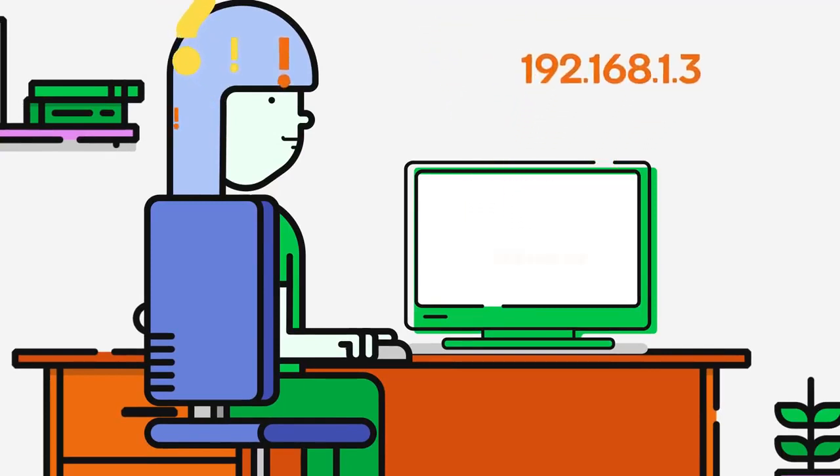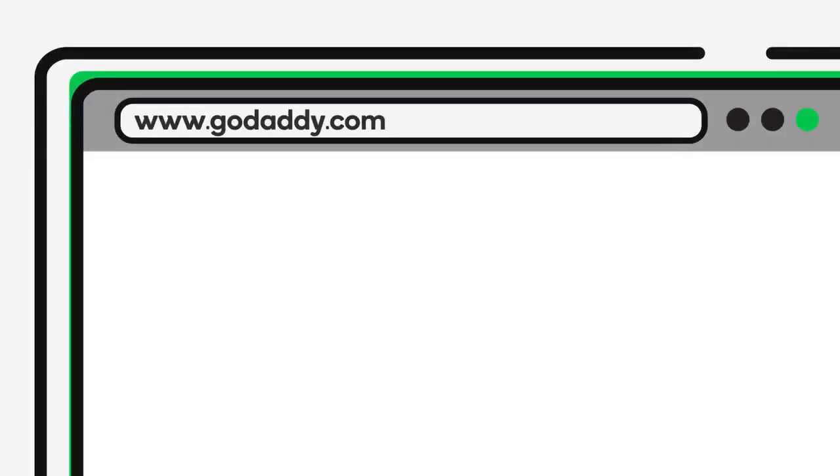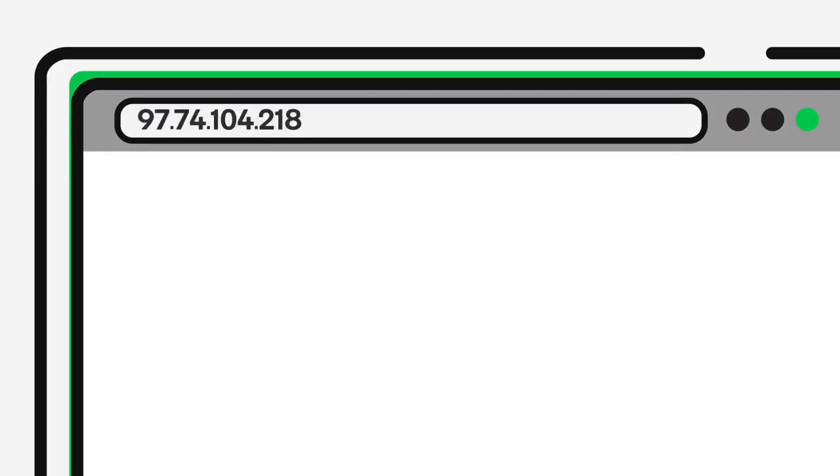Well, because of DNS, we don't have to. DNS translates the human-friendly domain names that we're comfortable using into the IP addresses that computers need to communicate with one another.